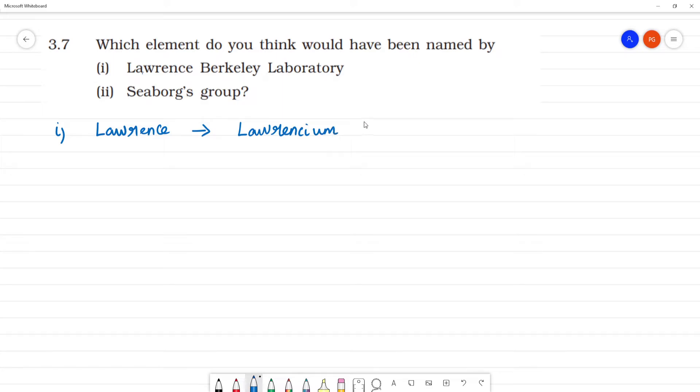The symbol is Lr and the atomic number of Lawrencium is 103.